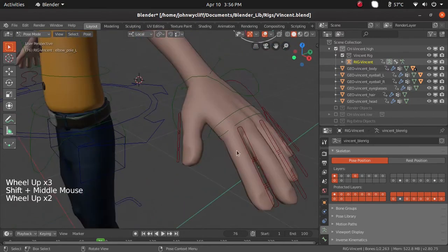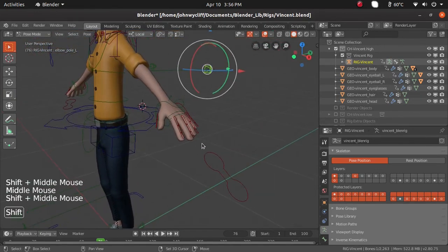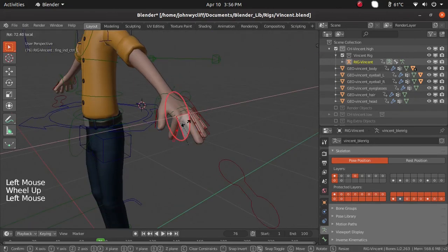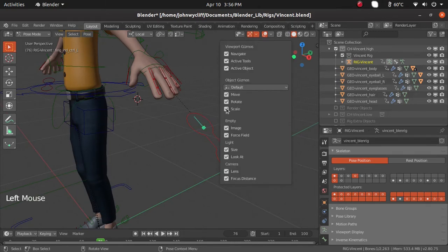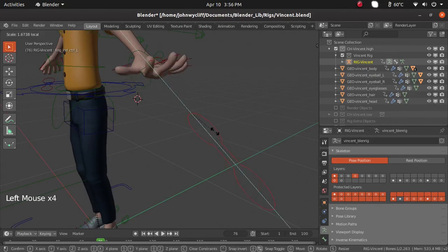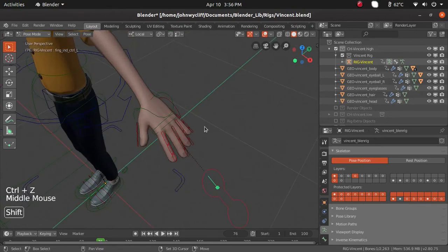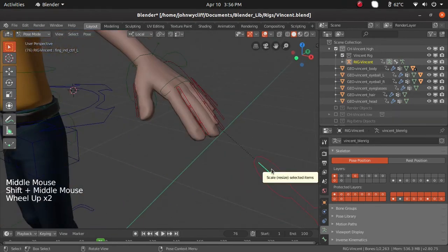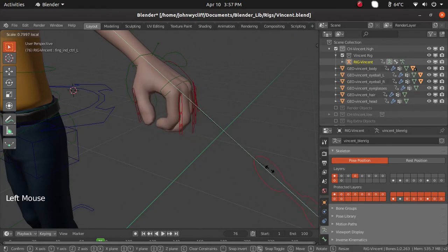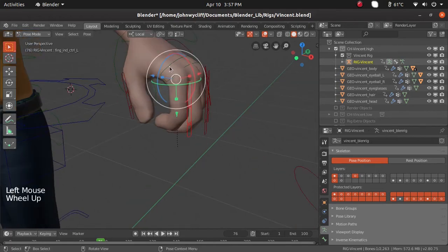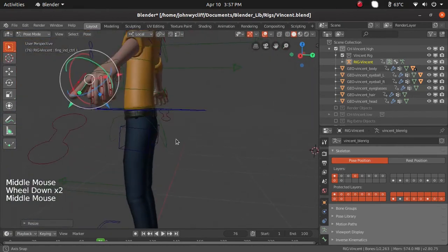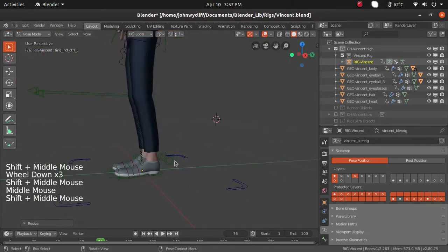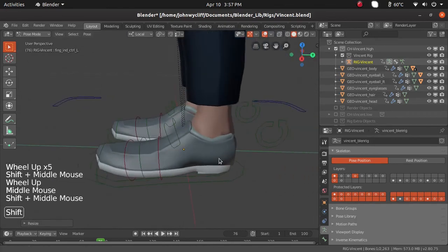For fingers they have provided controllers. Let us check — this one doesn't have move or rotate, but it does have a scale option. So using scale we can manipulate and give some pose to the fingers. Let us also check for the legs over here.